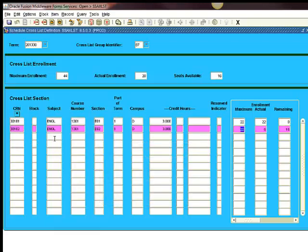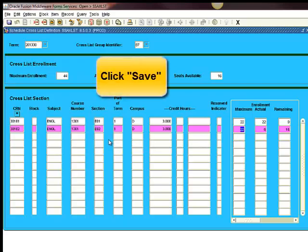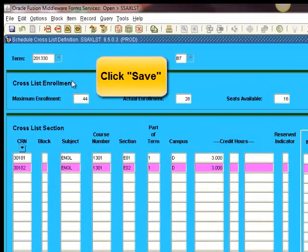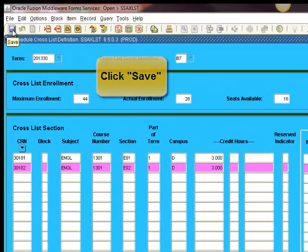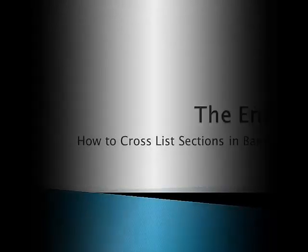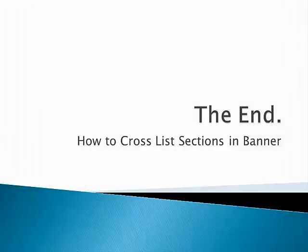Notice the rest of the fields are automatically populated. Click save. Now make a note of cross-listing codes for future reference.